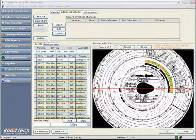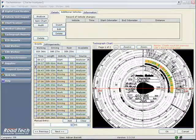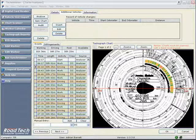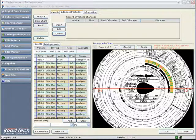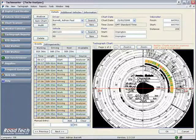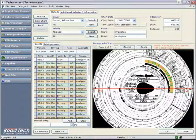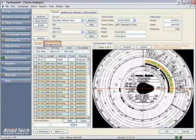Chart Infringements. Should any of the centre field information written by the driver be wrong or missing, you will want to apply a centre field infringement.